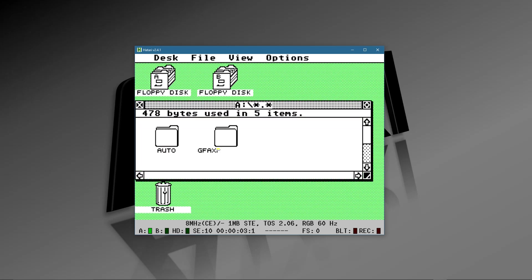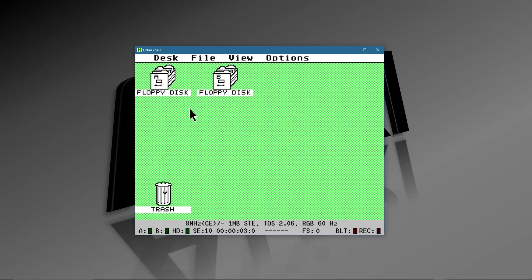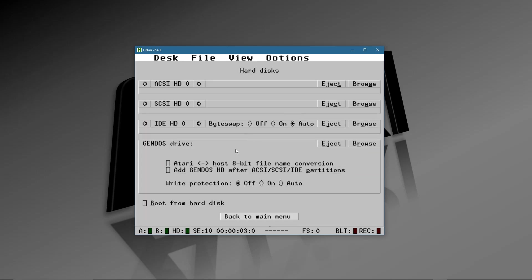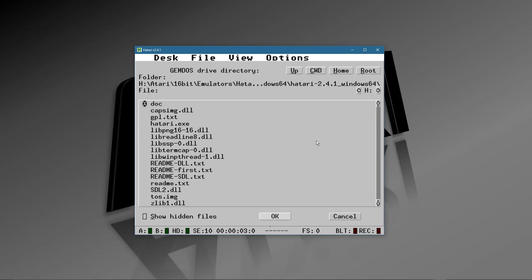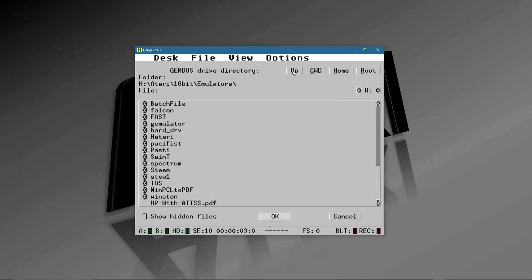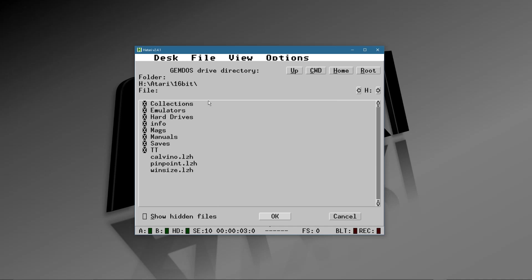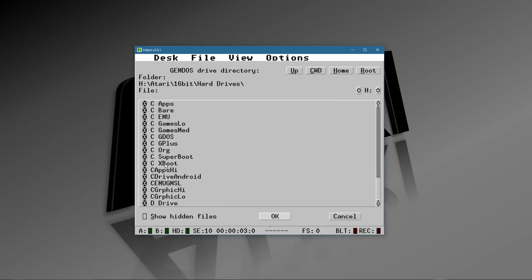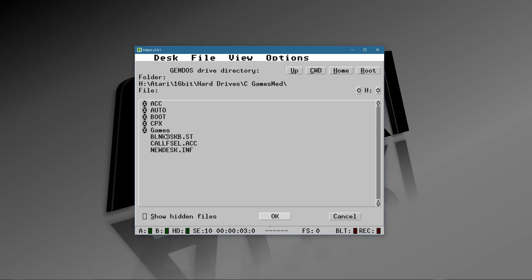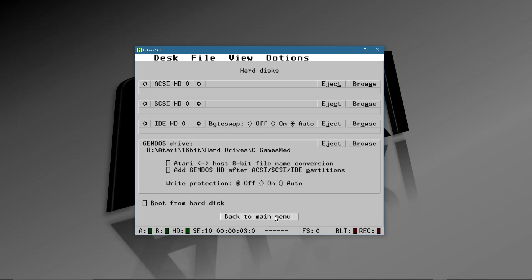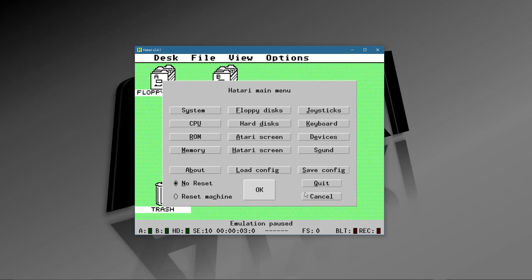While we're here, let's check the A drive — there it is, it has the files from that ST disk image we saw earlier. Also let's check the C drive. I'll go to Hard Disk, browse for it, go find those drives I want to boot to — there are my hard drives. I'll choose Games Medium and there are the files. Say OK.